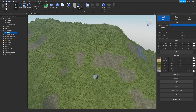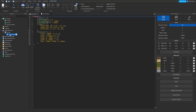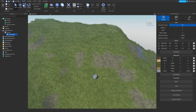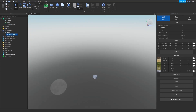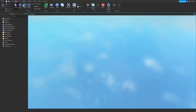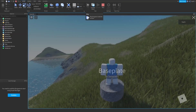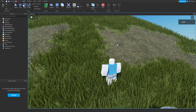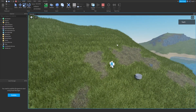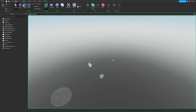Now we need to save the terrain data into the local script. Now let's turn Generate Terrain off and clear the terrain. Now we can see from the perspective of the server there is no terrain.